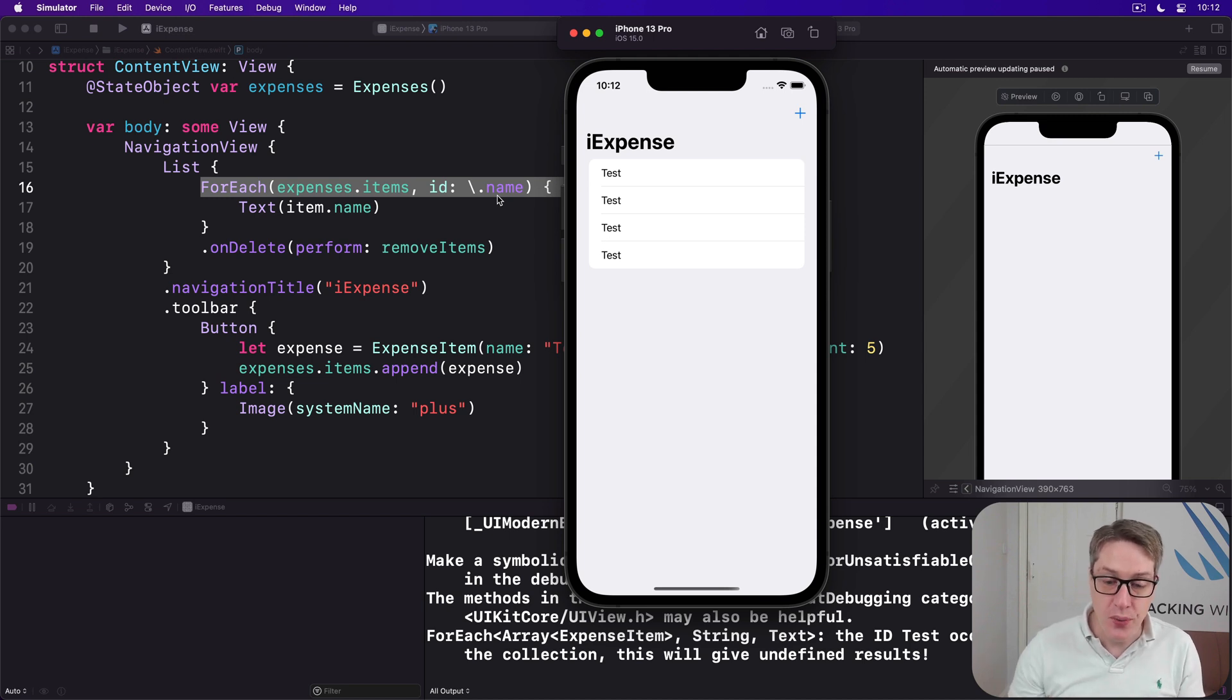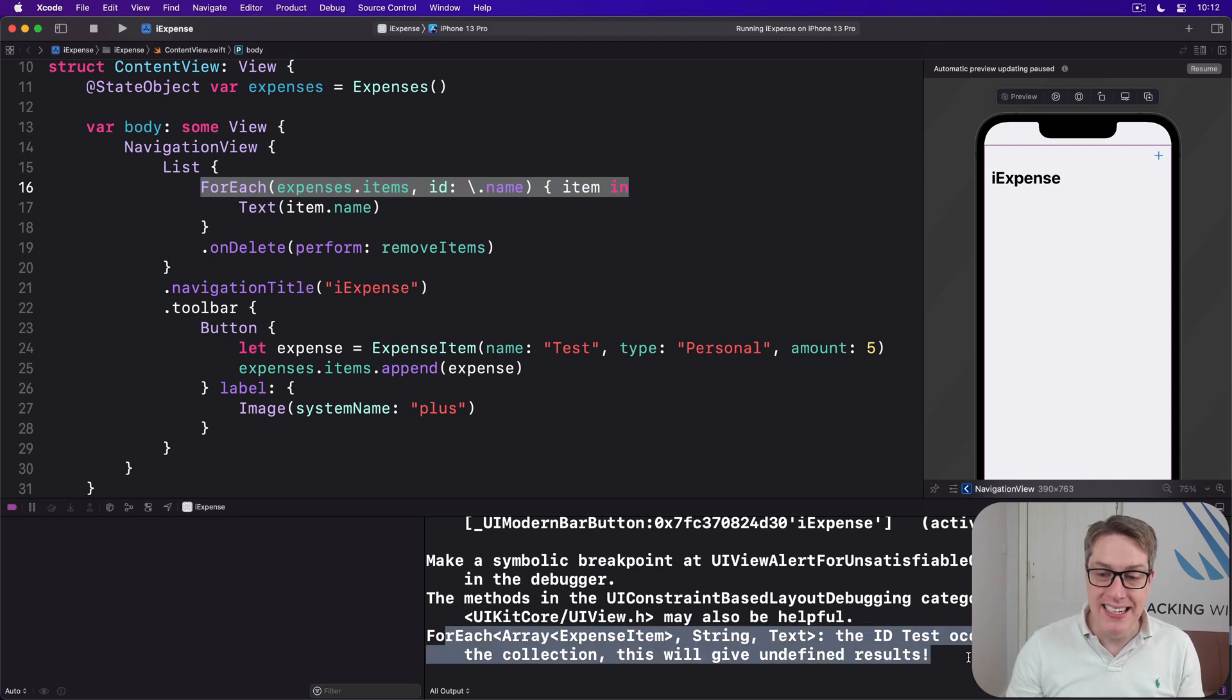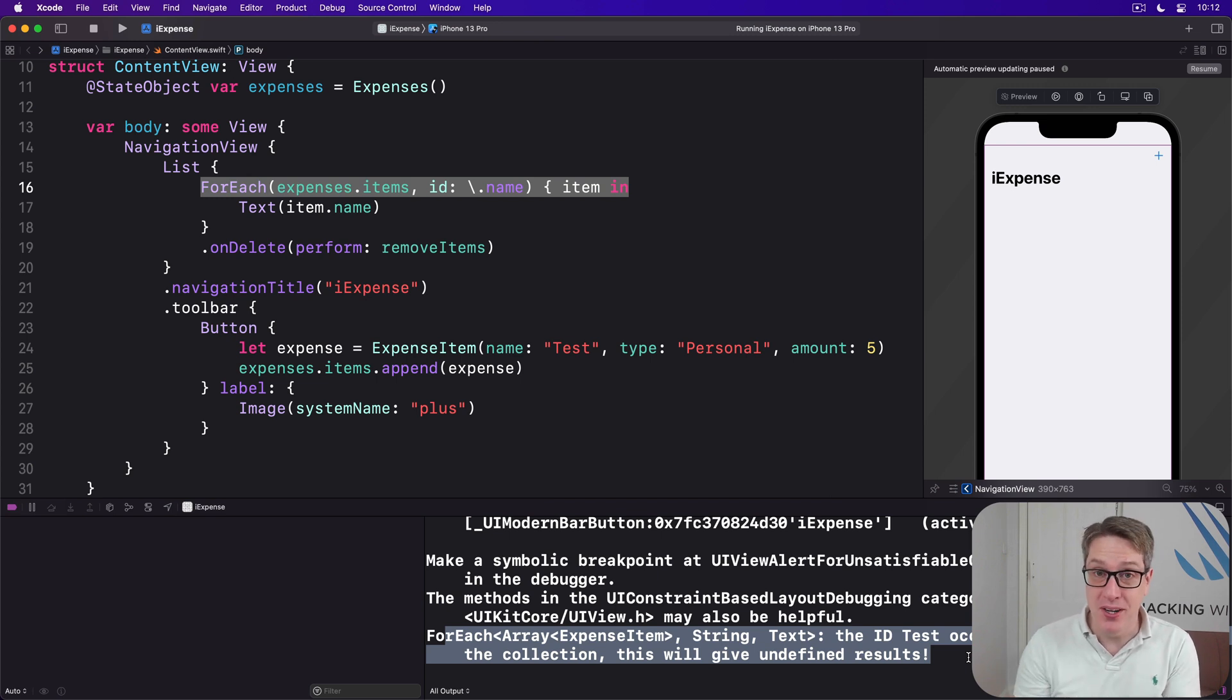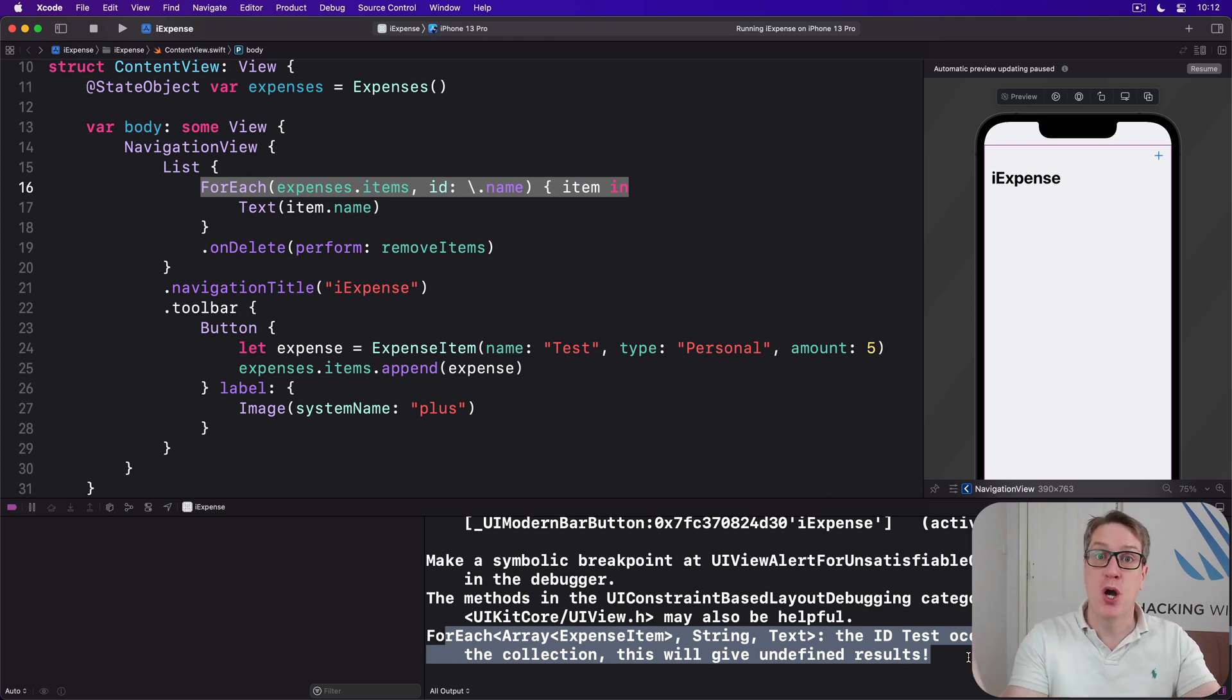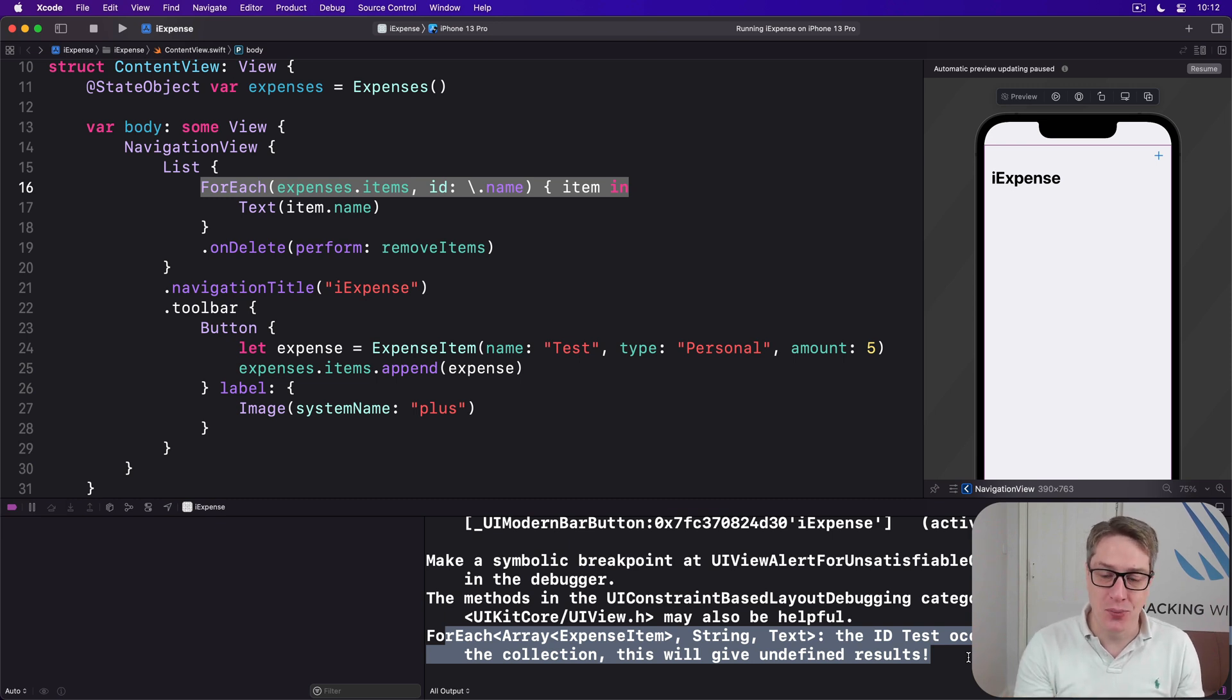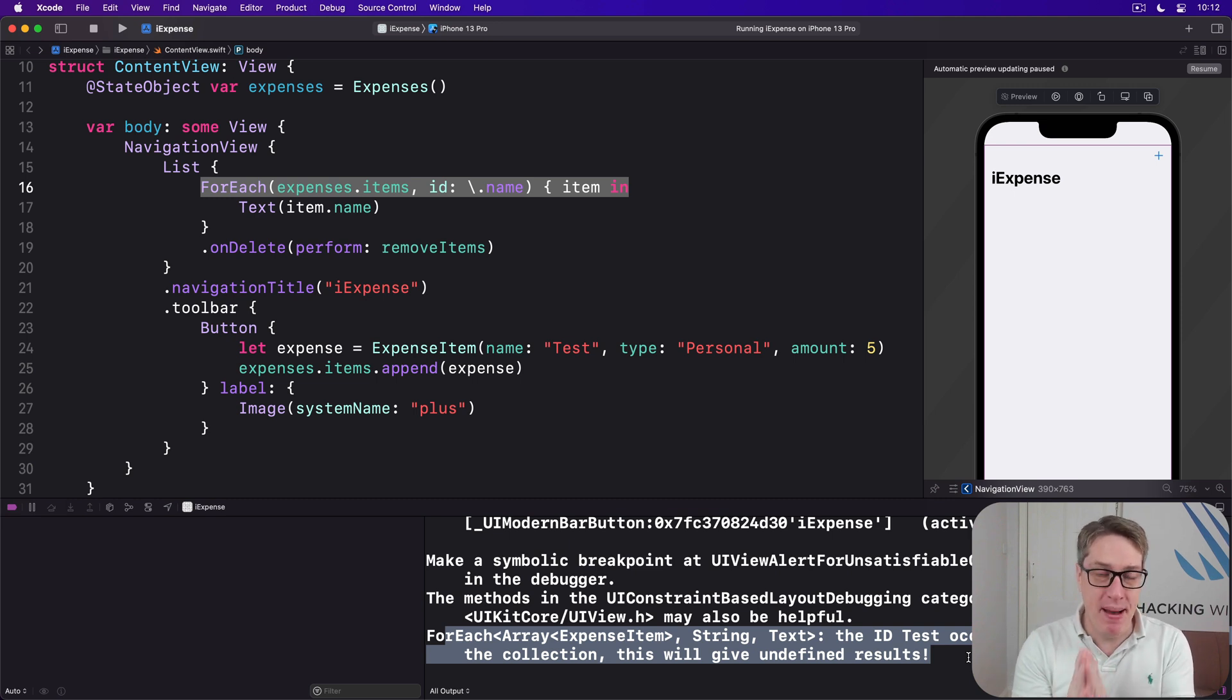And so you'll see there's a large warning in here. The ID "Test" occurs multiple times. This will give undefined results. Undefined means it might work, it might not work. Who knows. Often like now it will just work, but sometimes it will cause the most bizarre broken animations in your project. So let's look at a better solution next.